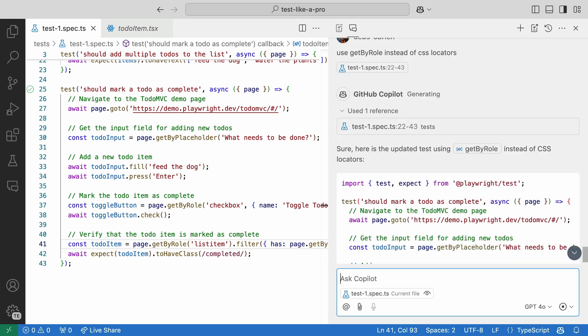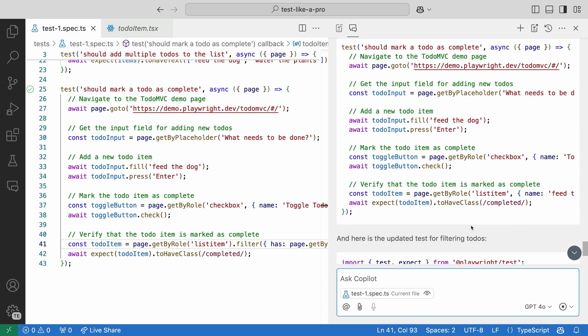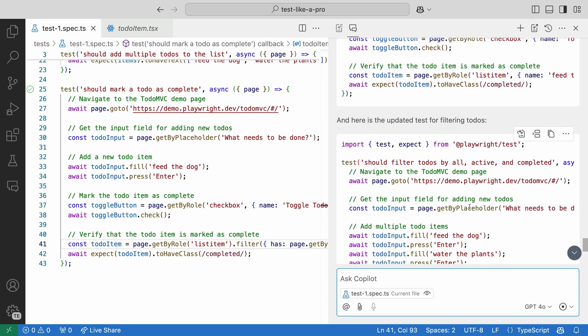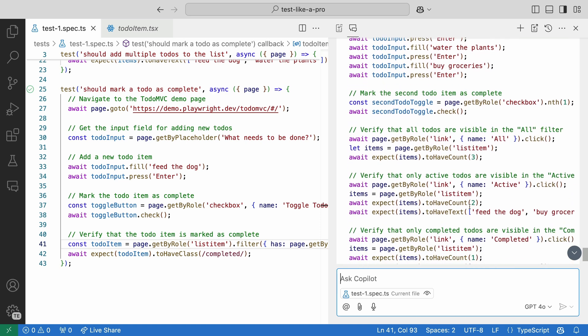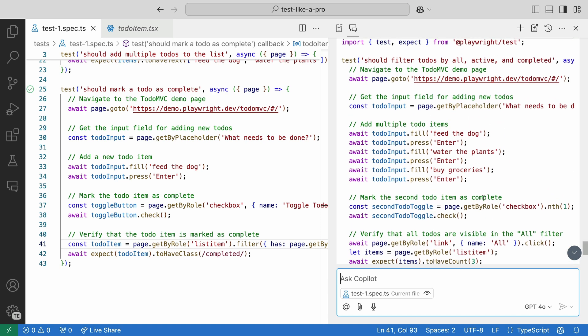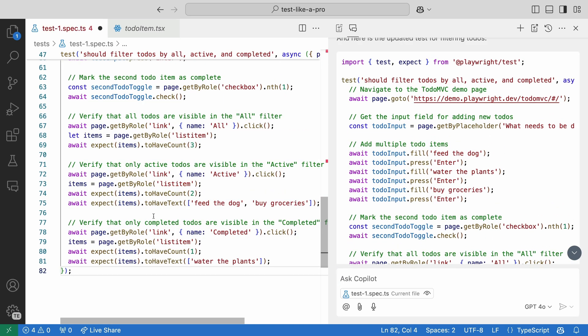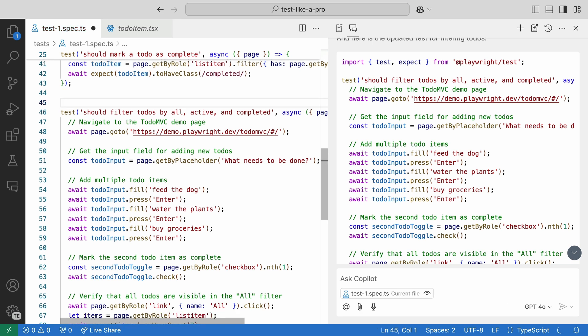Look how fast it gives us the updated result for our tests. The code looks great. Only one way to find out if it works. Let's copy it and paste it under the last test. And let's remove this import as we already have it at the top of our file.